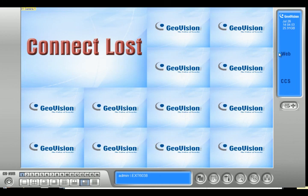That's basically how you change the port number on the GeoVision system. Thanks for watching this video. Make sure to check out our other videos on our YouTube channel and visit our website at www.2mcctv.com.